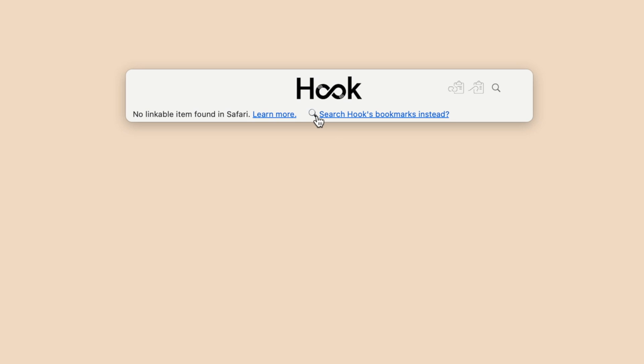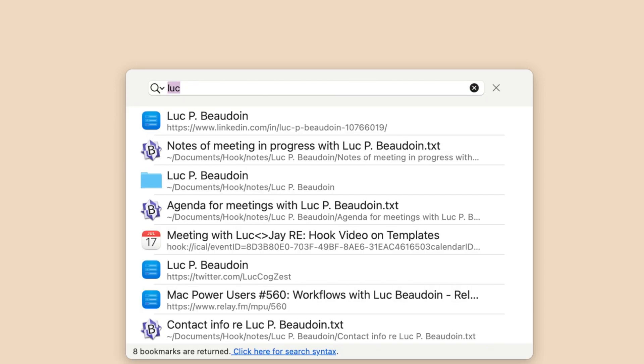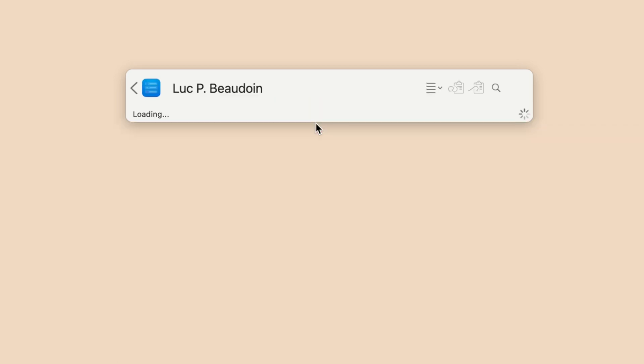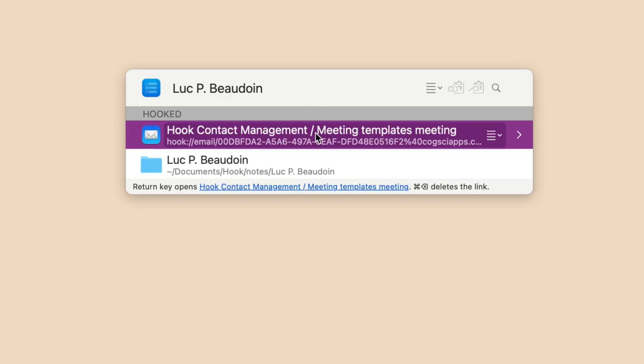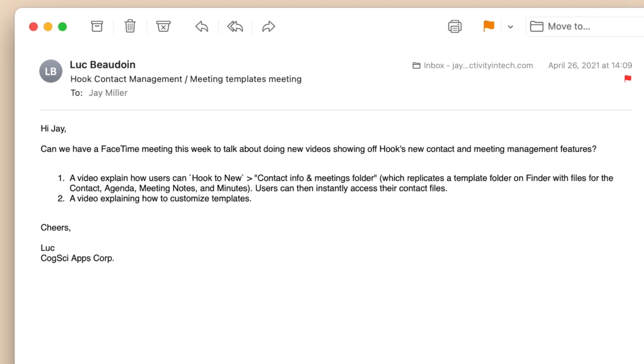We'll activate Hook and find the email that Luke originally sent. Because I hooked it to his LinkedIn page, I should be able to go to that and then hit the right arrow to reveal the email.